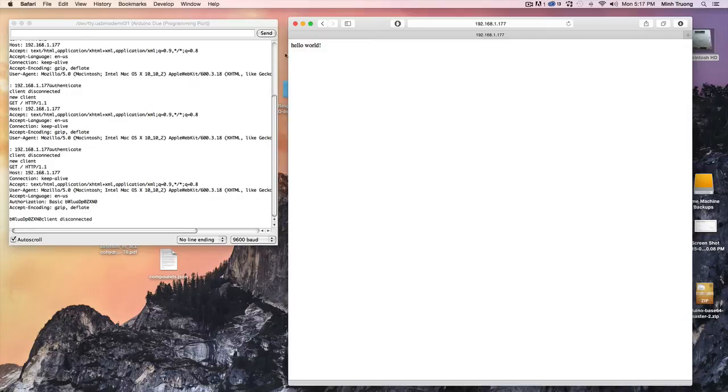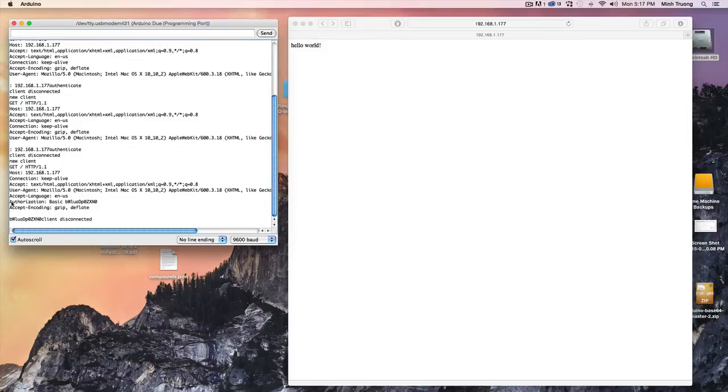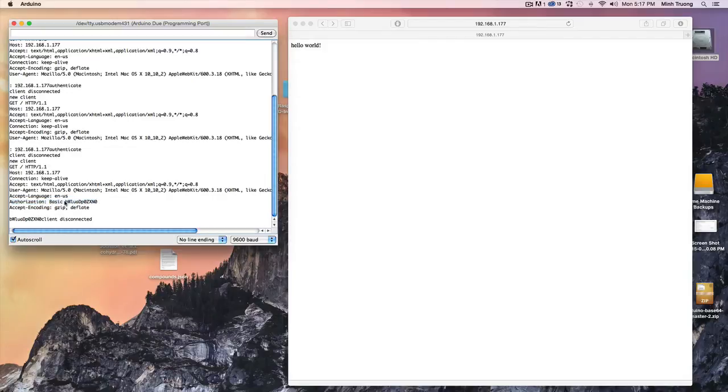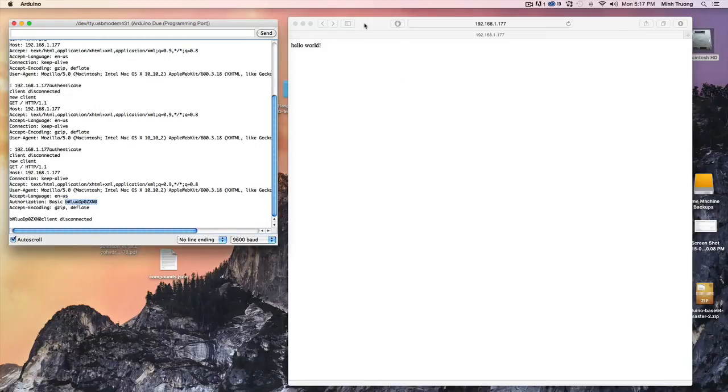So what the browser sends back, as you can see, is the keyword authorization basic and then this code. Basically that's what you're going to look for in your code. You're going to parse this out.